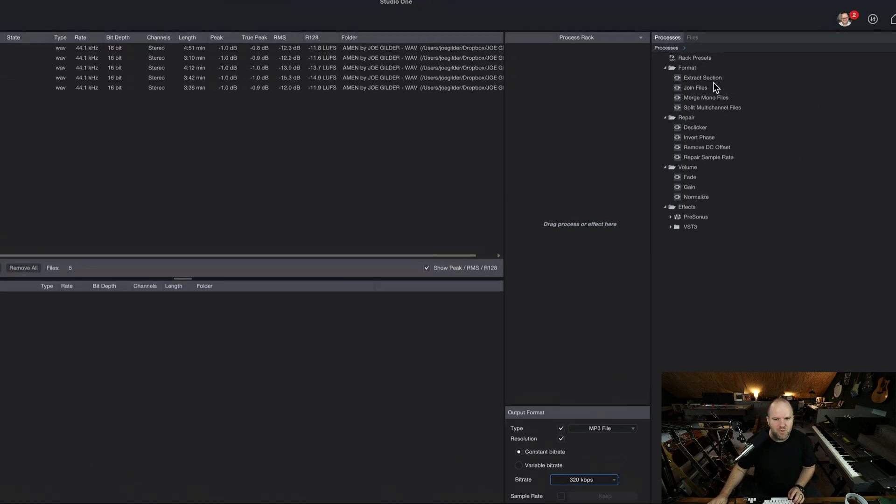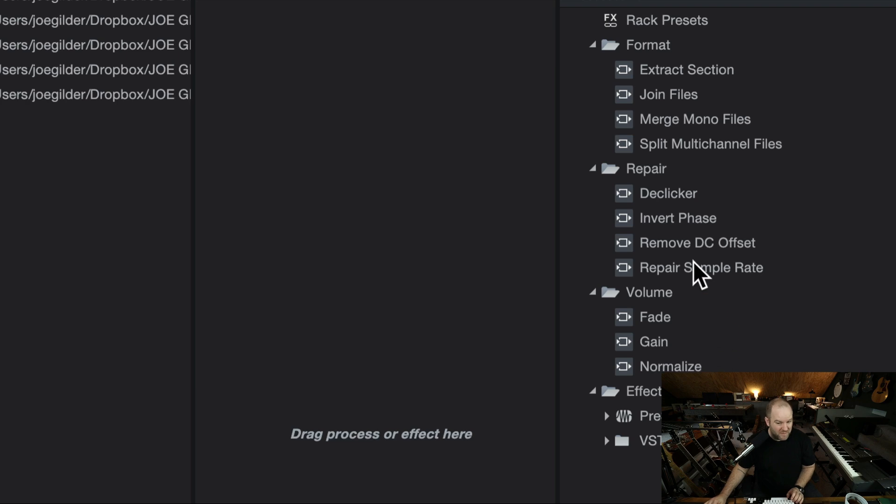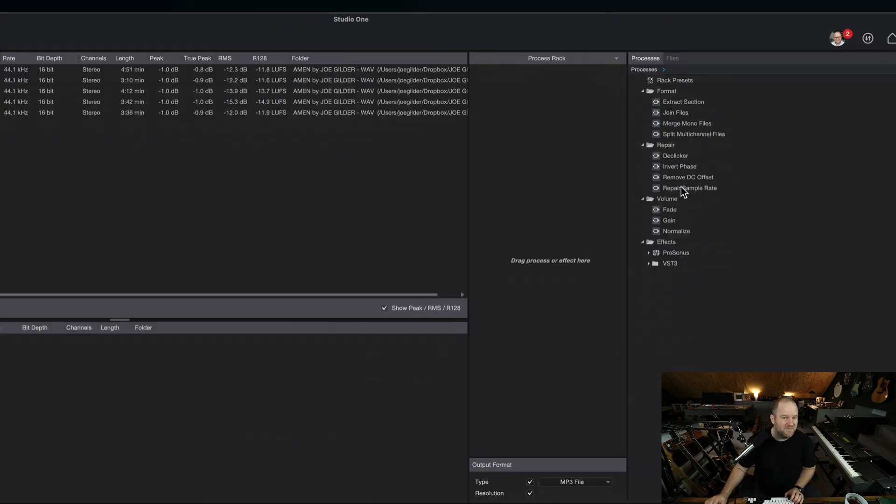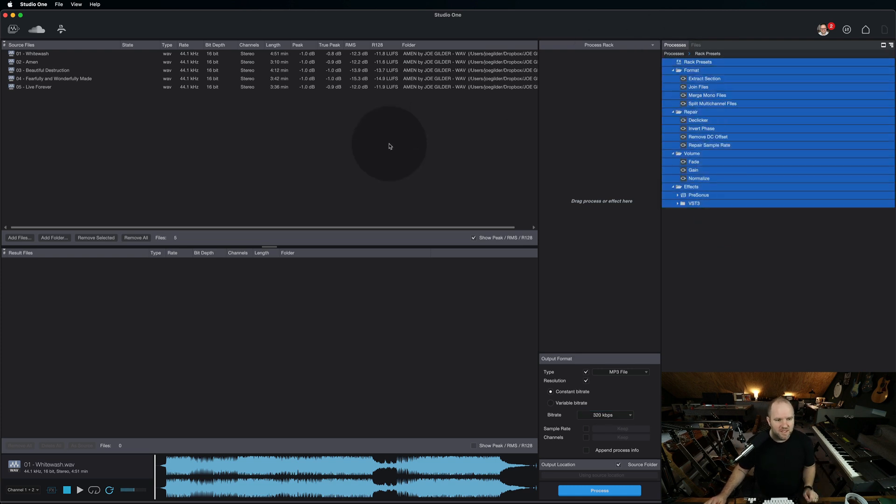It also has these processes. I've not messed with these, but it's got some stuff for de-clicker, for removing DC offset, for repairing sample rate. I don't even know what that is. Smarter people than I probably do, but you don't have to know what these do to get some benefit out of this audio batch converter,